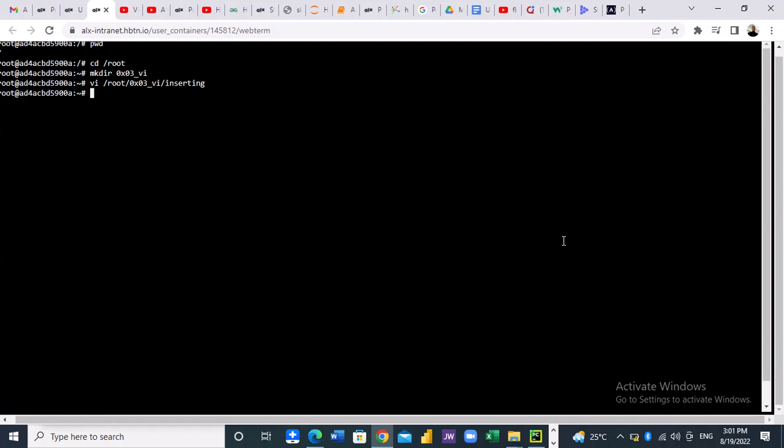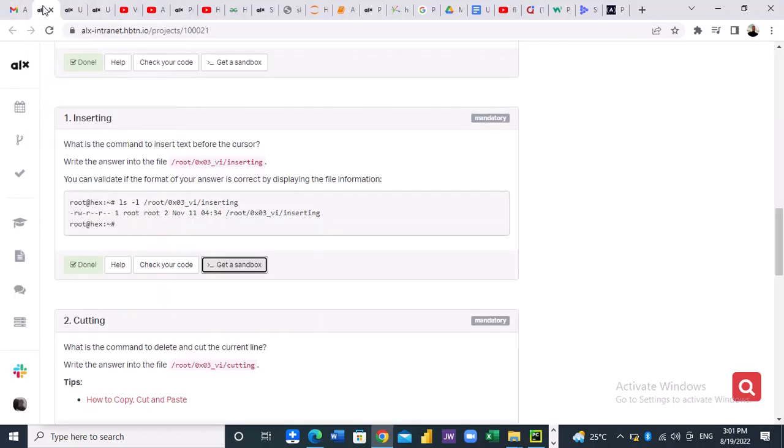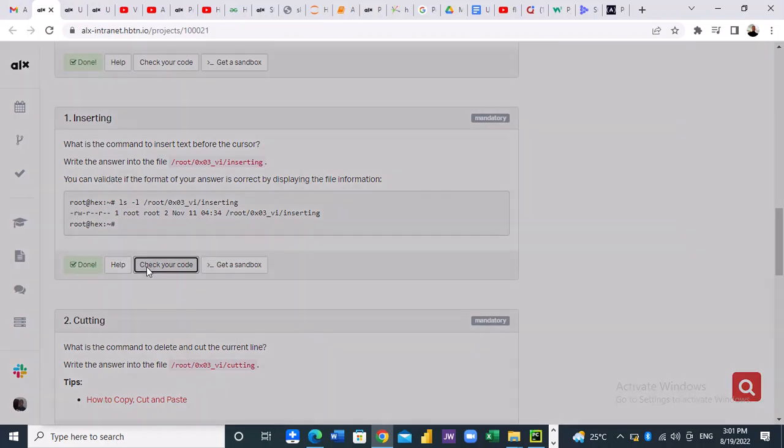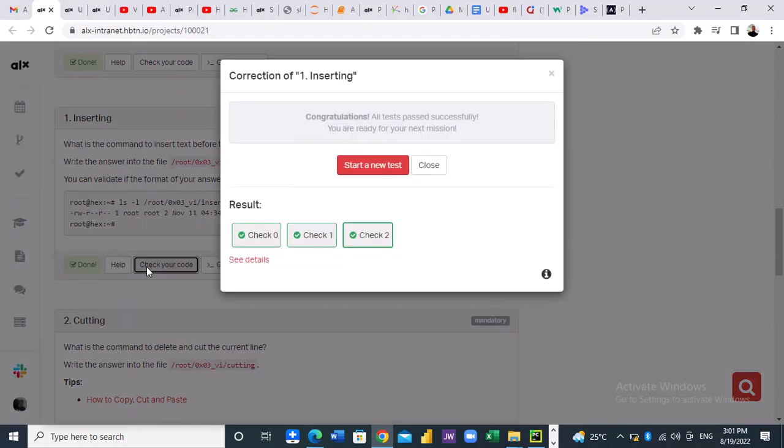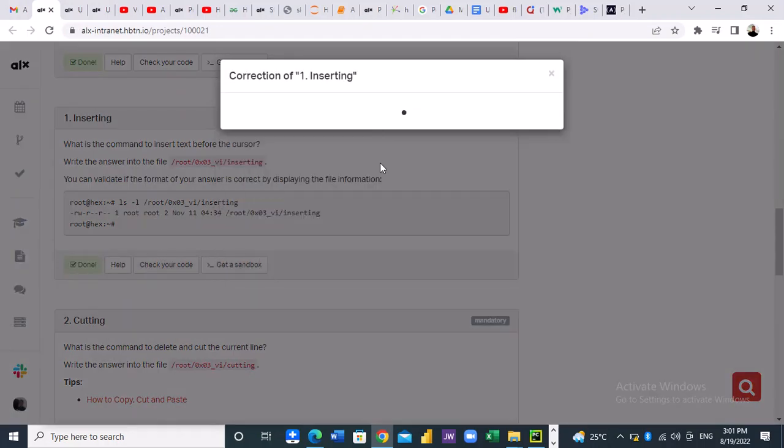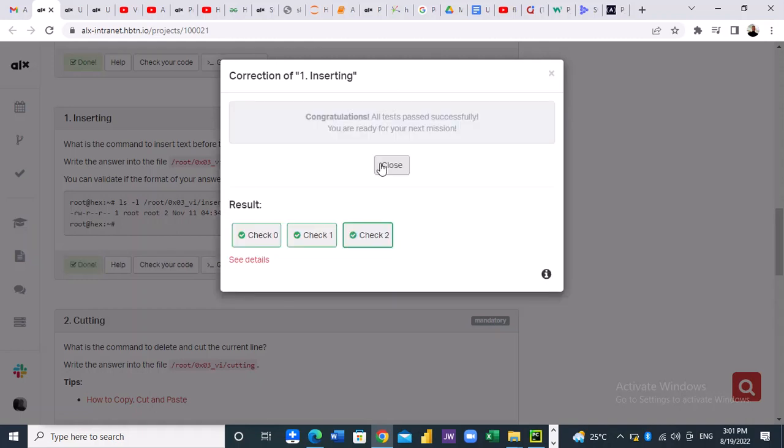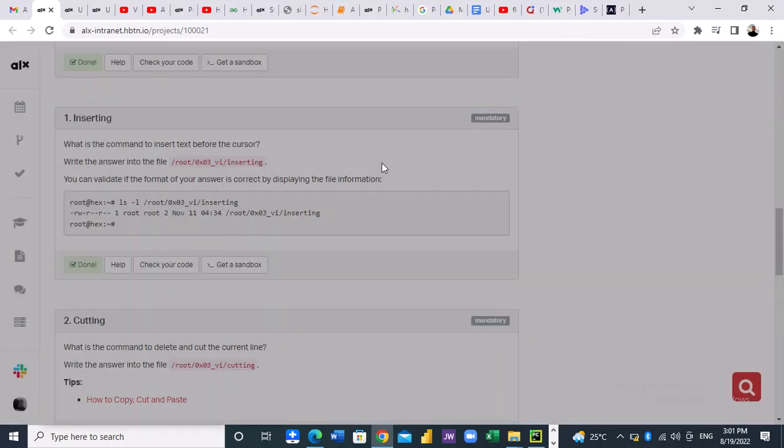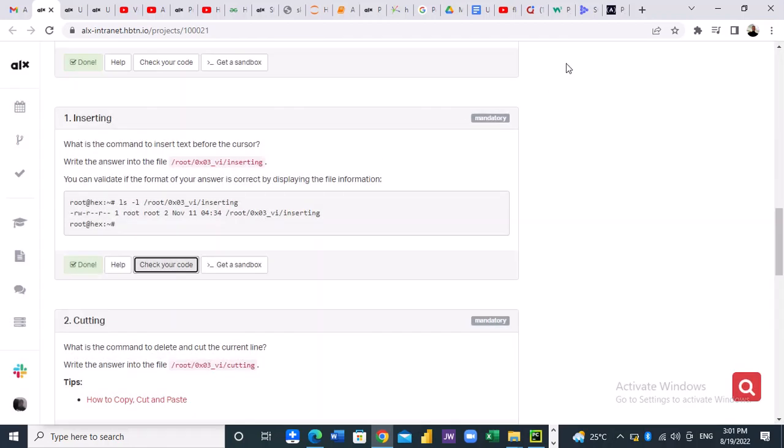So let's check our code. Let's see if our code is right. Yeah, our code is correct. So that is how to do that, thank you.